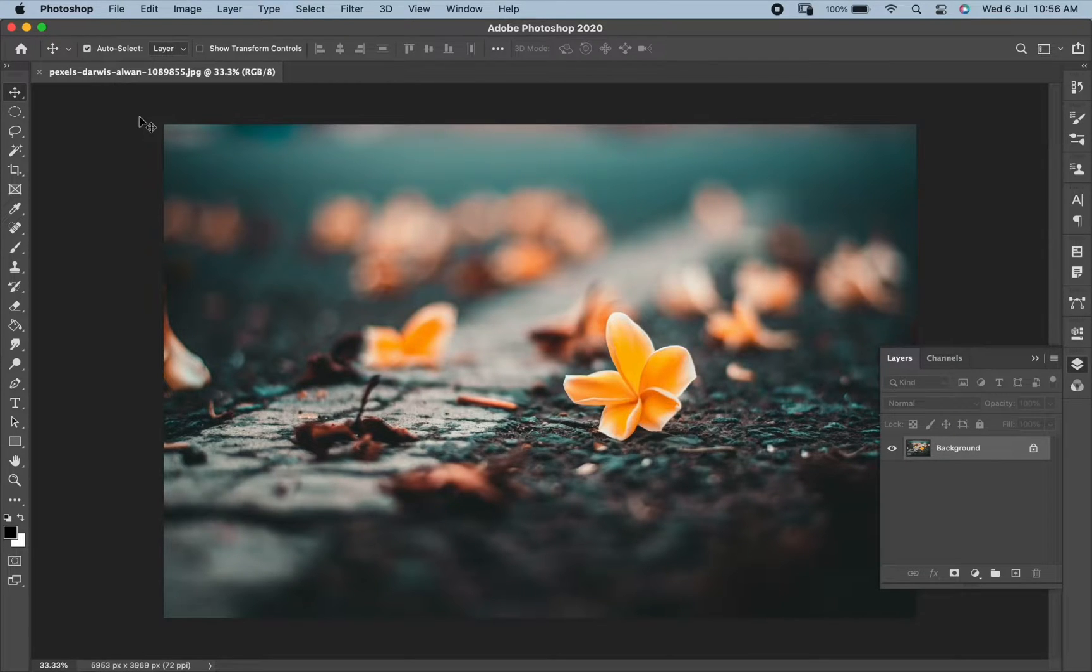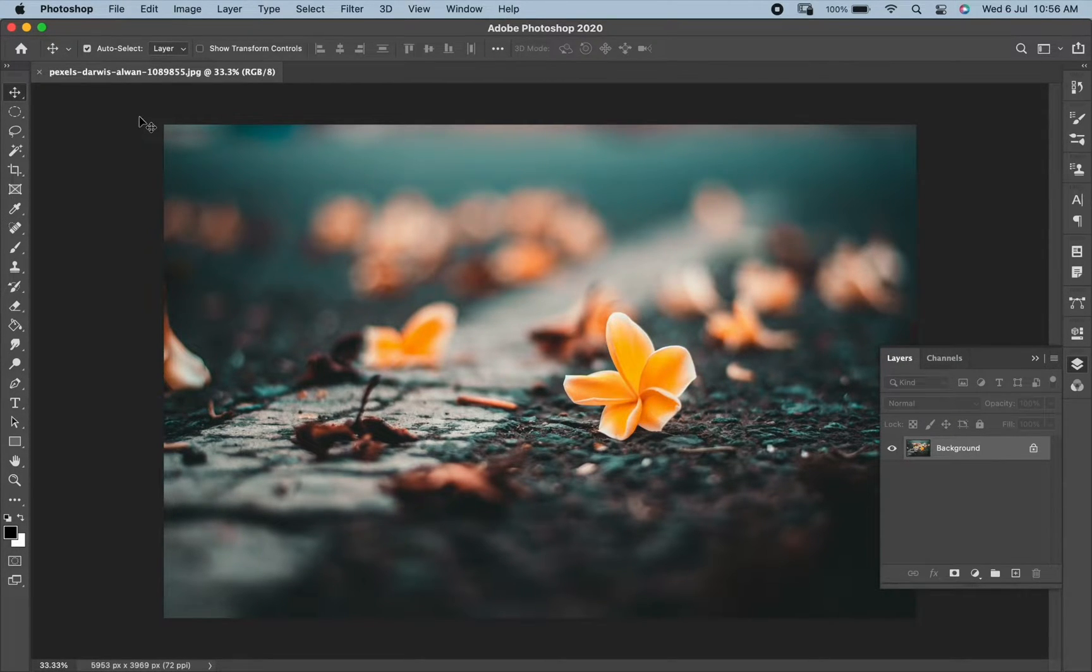Hello friends, welcome to our channel. In today's video, we will learn about Lasso tool in Photoshop.